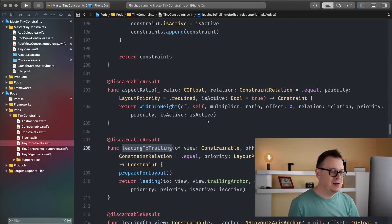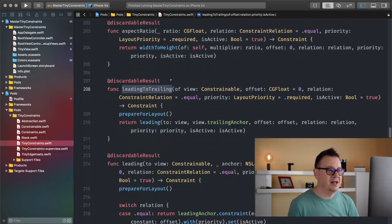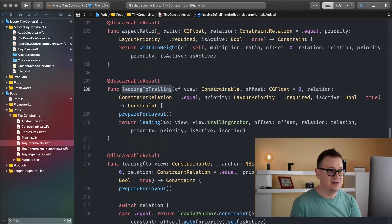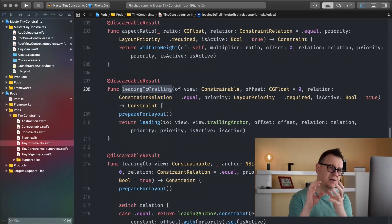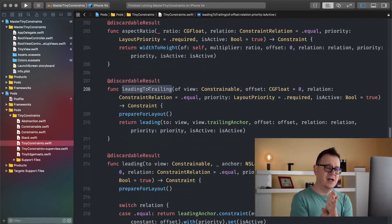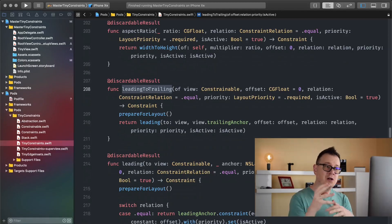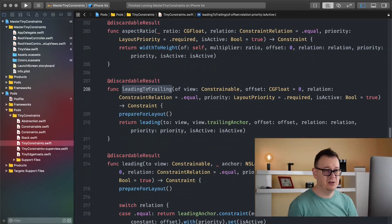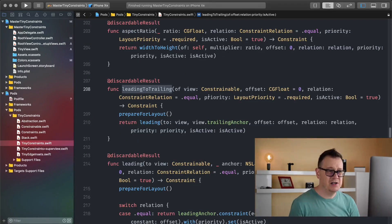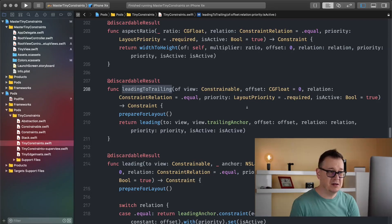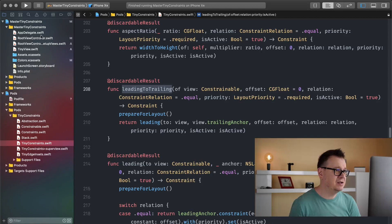Let's take a look at leading to trailing. As you can see, this is trailing to constrainable. Basically we are taking our view's leading anchor and putting it to the trailing anchor of the view that we want to constrain it to. We have offset, relation, priority, and isActive, but all of these are fine as default values. Let's see this in action.